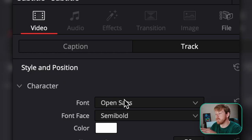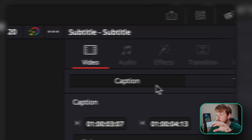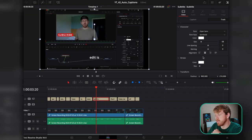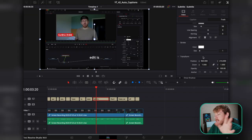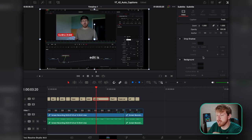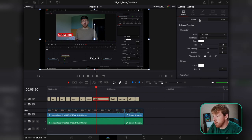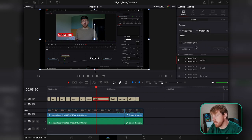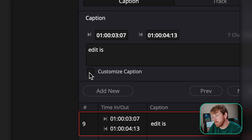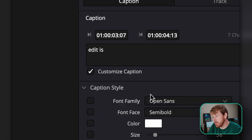In the Inspector, you have the option to either customize the whole track or just a single caption. You can change the character font size, add stroke, and add drop shadow backgrounds. If you go under Captions, this will customize only the captions you have selected right now. To make that happen, you have to click on the Customize Options.